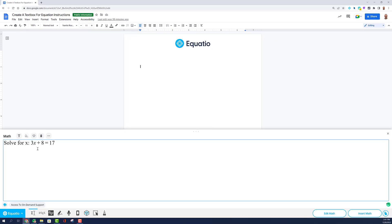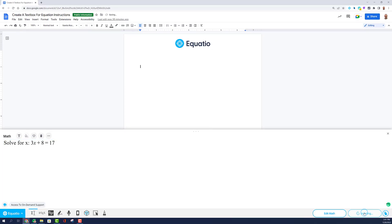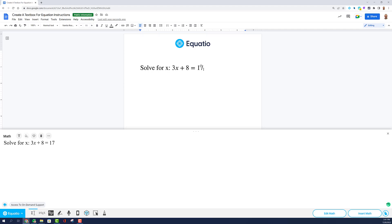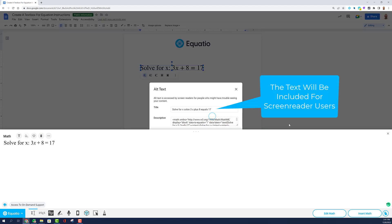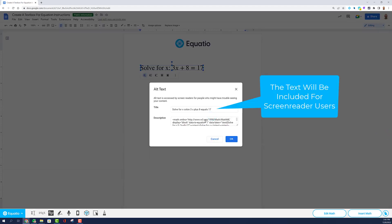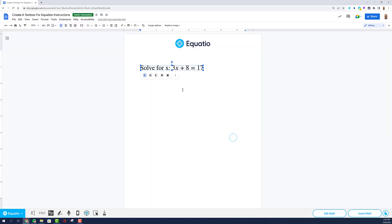When you insert the instructions, it will be aligned on the same line as the math, which provides an appearance of alignment when you insert the math into the platform you are using. It is also a great way to type out your word problems.